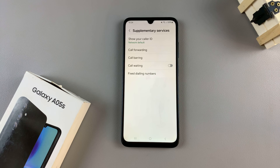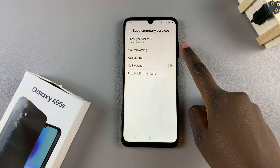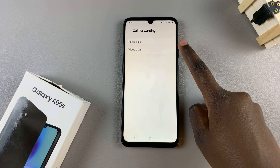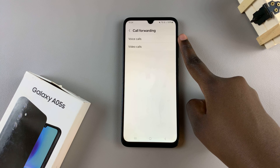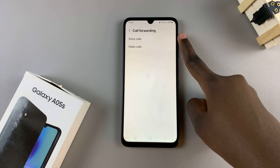Once loaded, simply tap on call forwarding, then choose between voice calls and video calls.